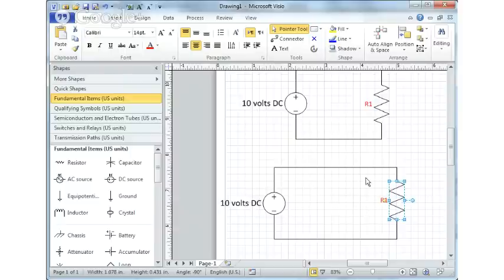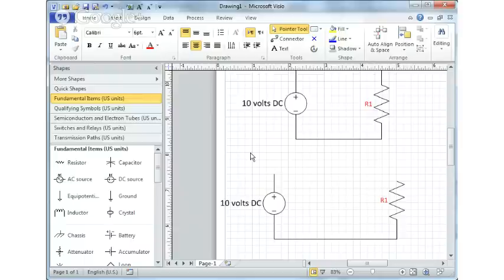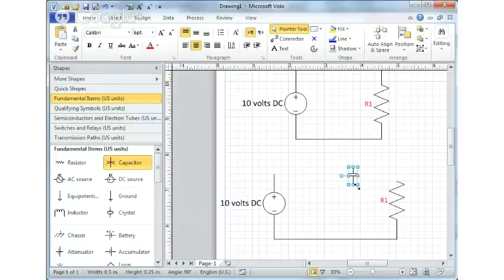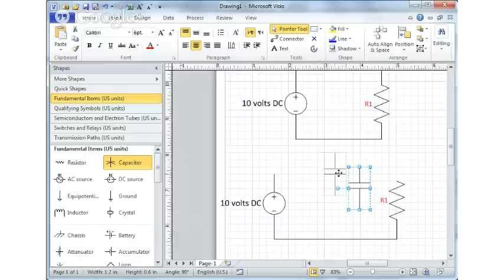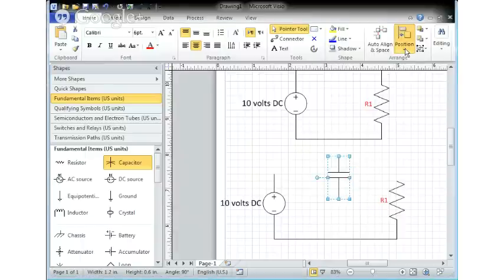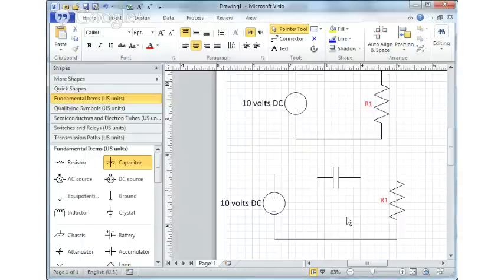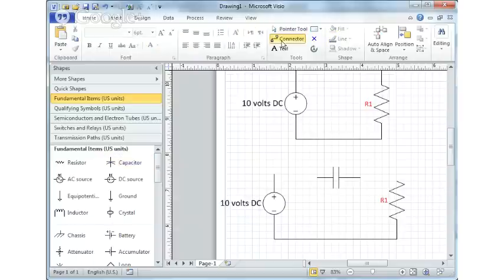But now I can change this or I can add something in. If I want to add something, what I do is get rid of that connector. Let's throw a capacitor in. Got a capacitor. Let's increase the size. Let's rotate it. So we're going to come back up under position, rotate. There we go. So now I've got two things to connect.